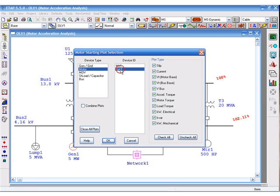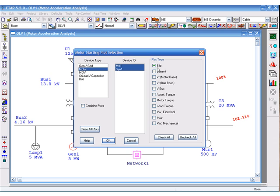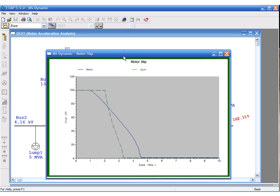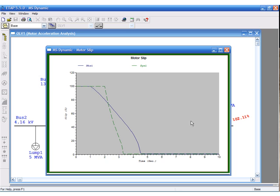Now, we have two motors that you can select simultaneously and see the slip for both motors on the same plot. Synchronous motor starts at 2 seconds and accelerates fairly quickly. Motor 1 starts at 1 second and takes about 3 and a half seconds to accelerate.